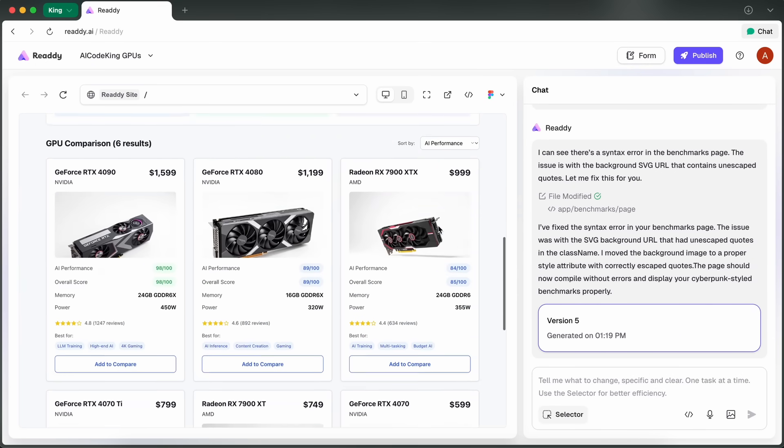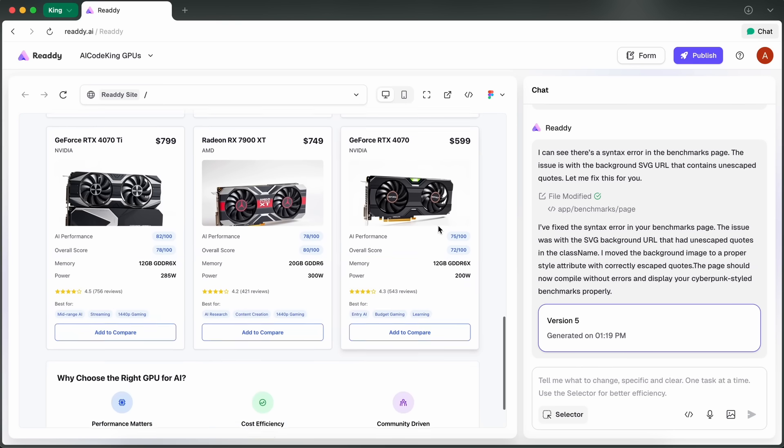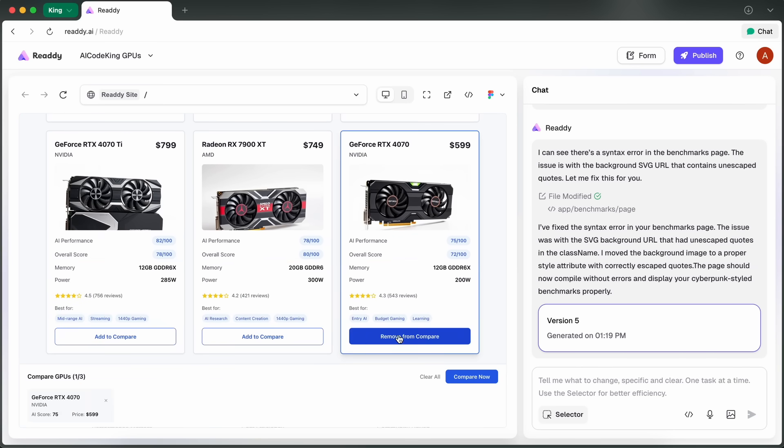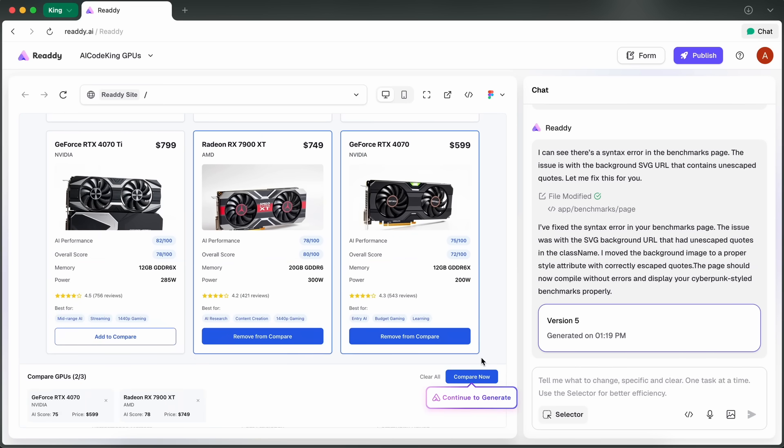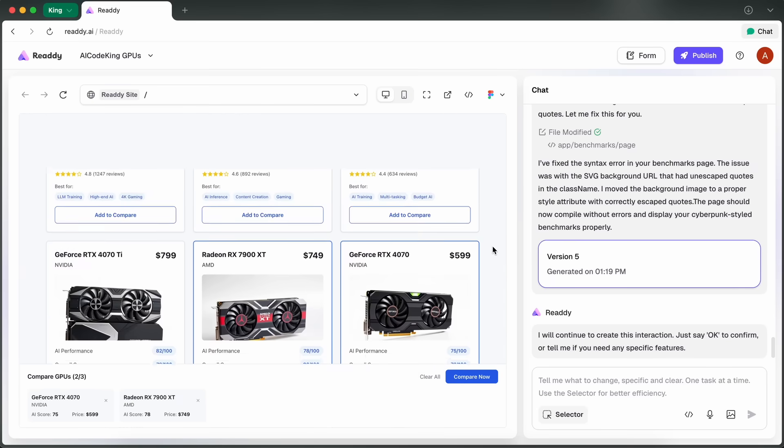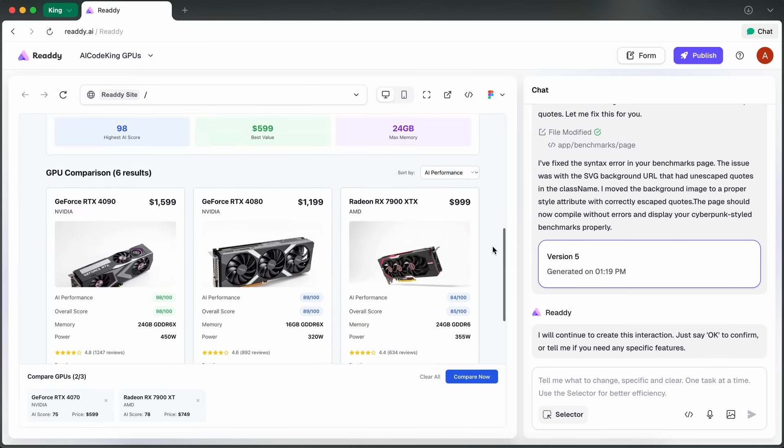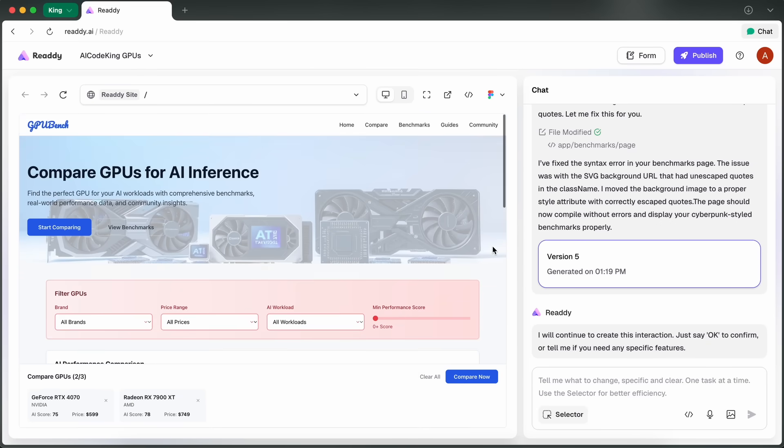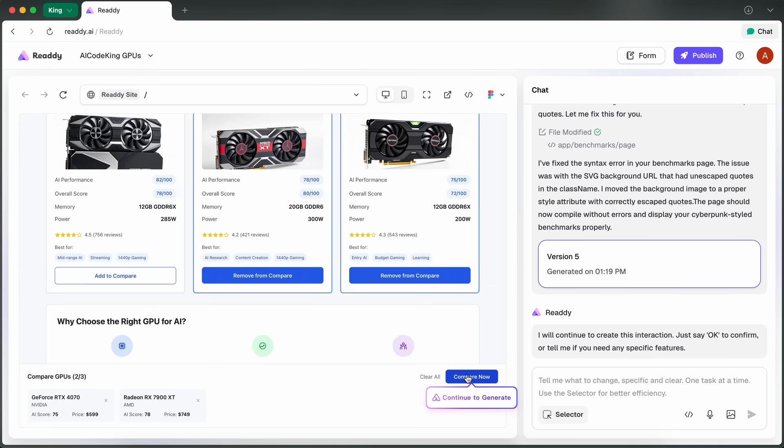And if you're a designer, Ready AI now lets you export your entire project straight to Figma. That's a pretty big deal if you want to refine things further or hand it off to a design team. It's all about giving you more control and flexibility, which is something a lot of these AI tools lack.